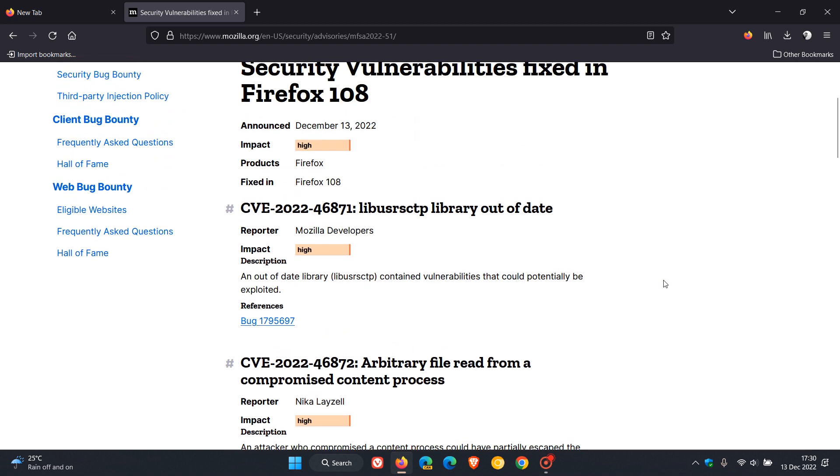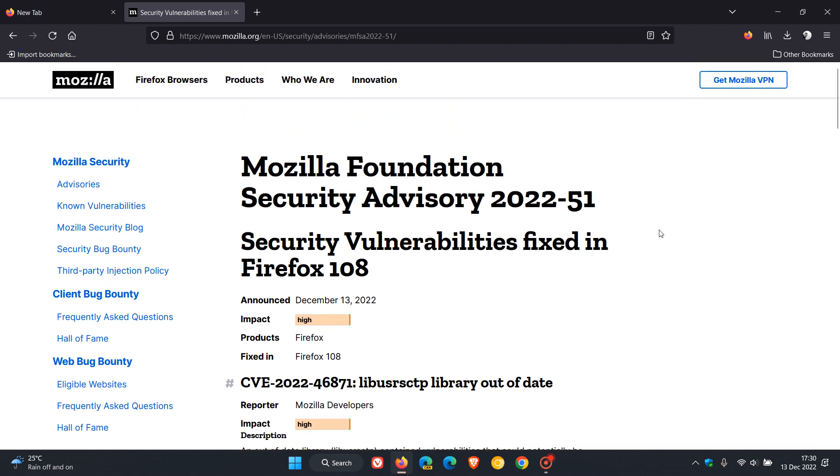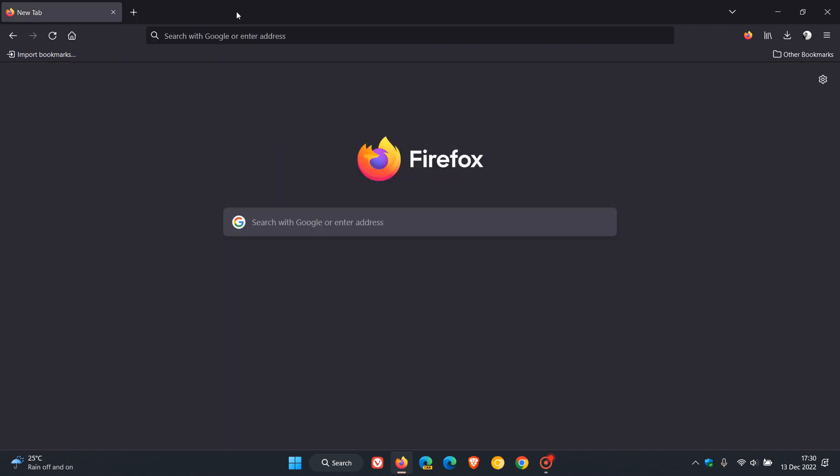That's more or less what's new in version 108, and we are expecting version 109 to be made available next year on the 17th of January 2023, which will be the next stable release. Thanks for watching, and I will see you in the next one.